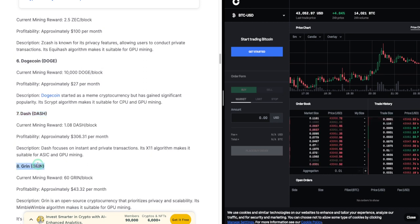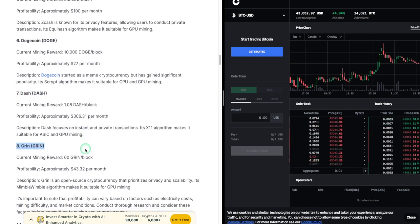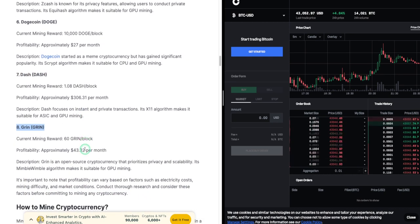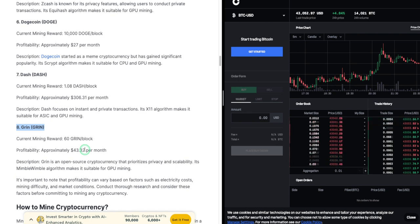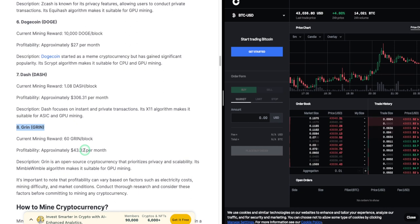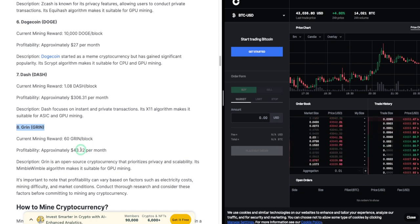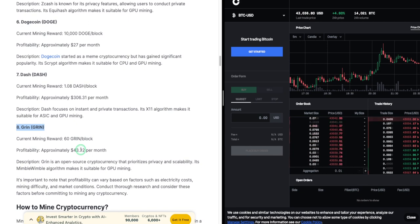8. Grin (GRIN). Current mining reward: 60 GRIN per block. Profitability: approximately $43.32 per month. Description: Grin is an open source cryptocurrency that prioritizes privacy and scalability. Its Mimblewimble algorithm makes it suitable for GPU mining.